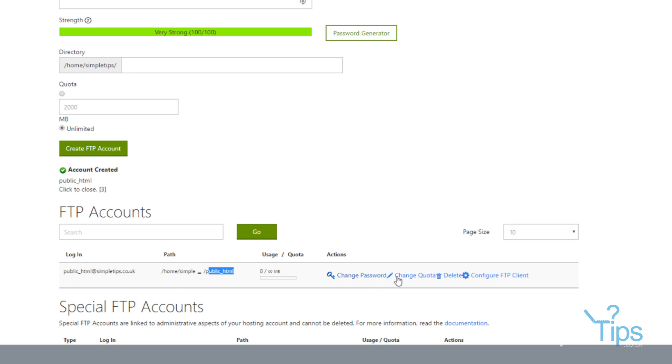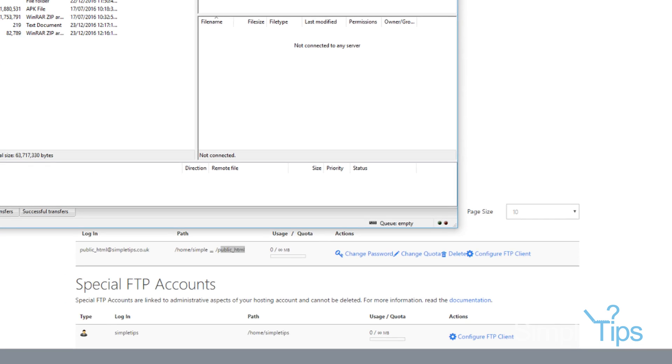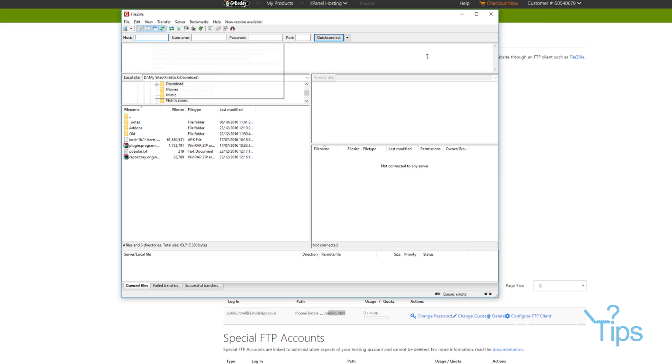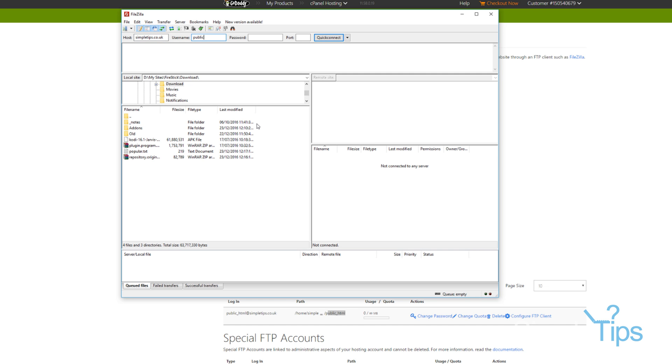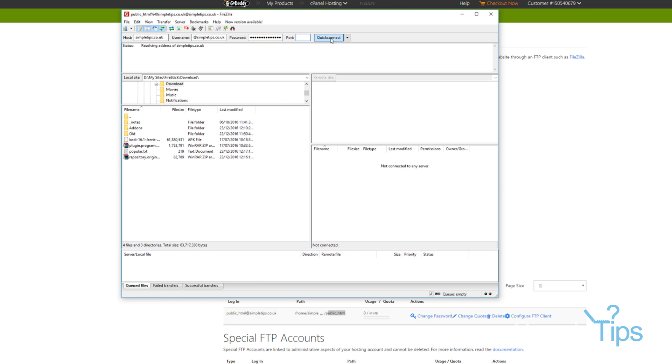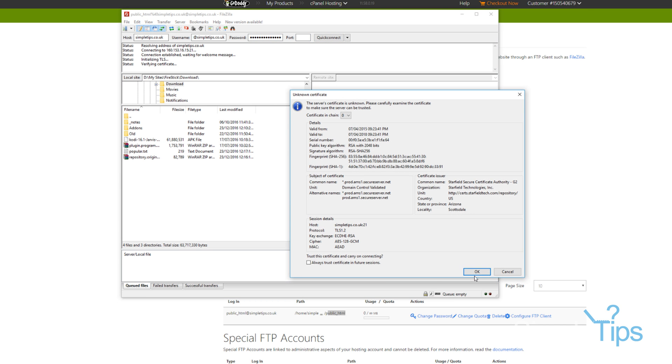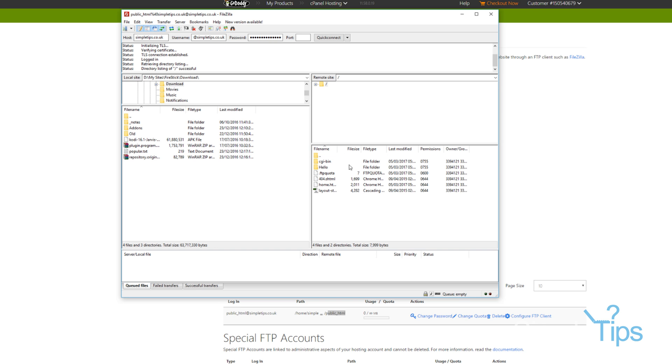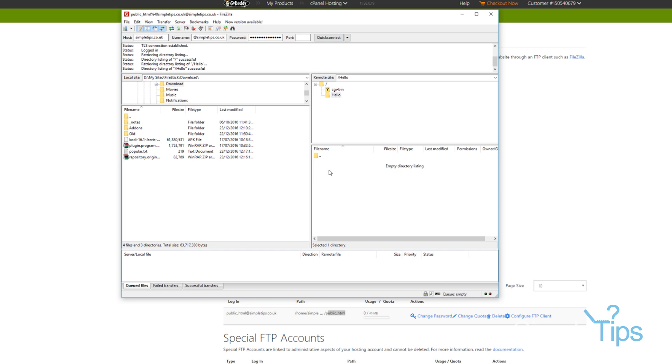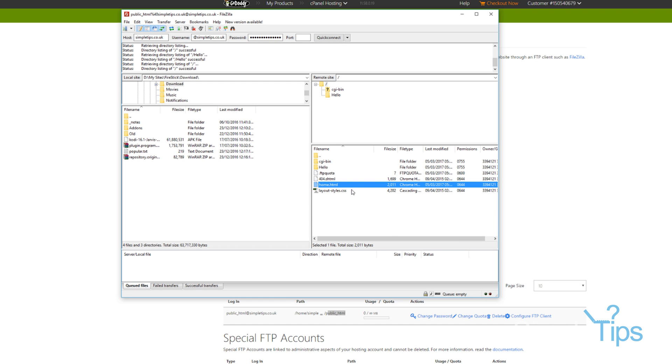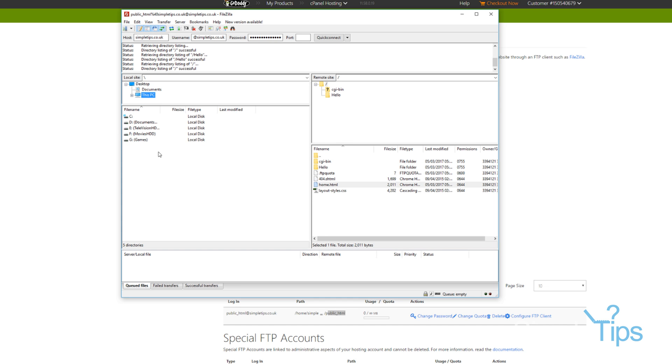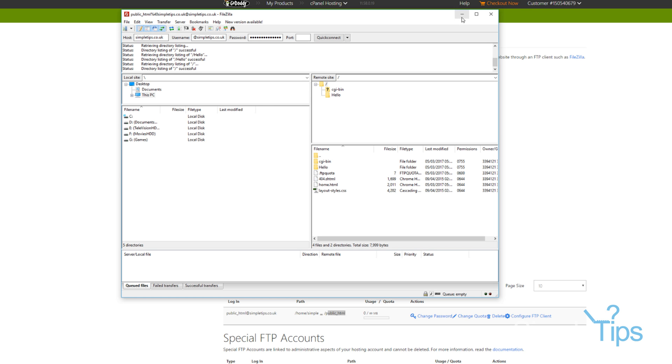Cool and then this is the information you're going to want to plug into your FileZilla. So let's do it for you, simpletips.co.uk, my username is public_html at simpletips.co.uk. We know the password, I've logged it over there, port 21 for FTP communications. Okay and then here we'll be able to see the hello folder we created and the home html that we created. And we can plop that somewhere on our PC. Or vice versa we can upload a load of html files we have here, we can push them up to there and we're good to go.